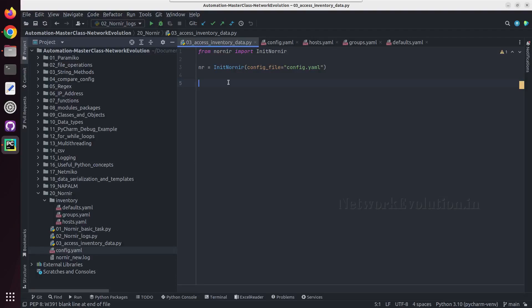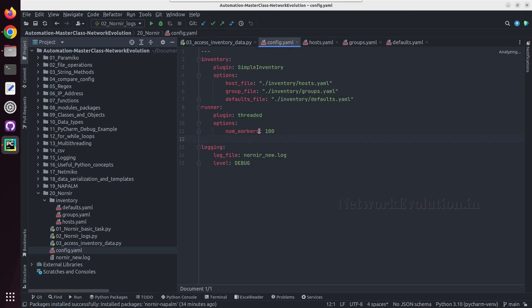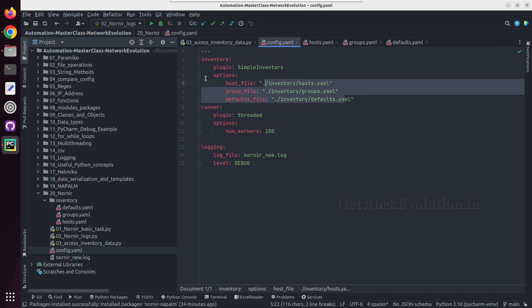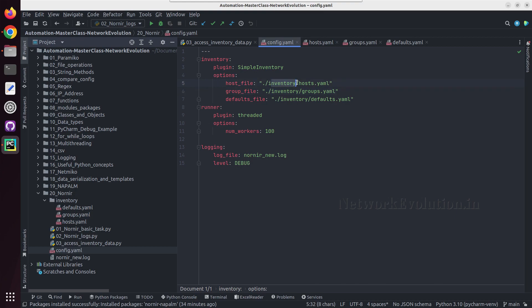In this tutorial we'll see how to access data from Nornia inventory. So here I have already initialized Nornia using this particular config file, and this is referring to the host file, group file, and default files in the inventory directory.